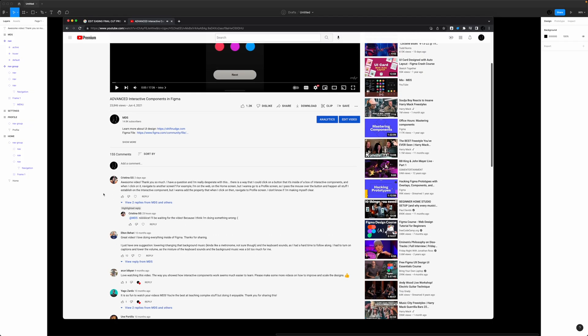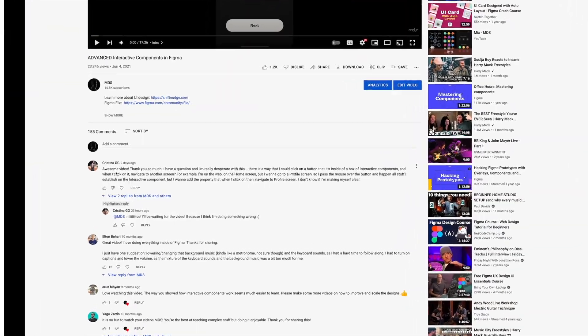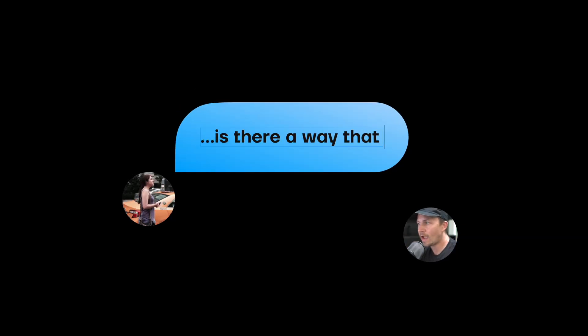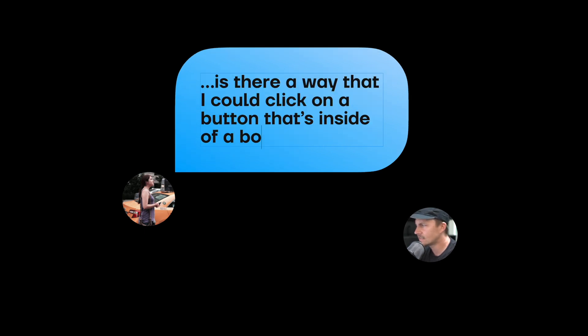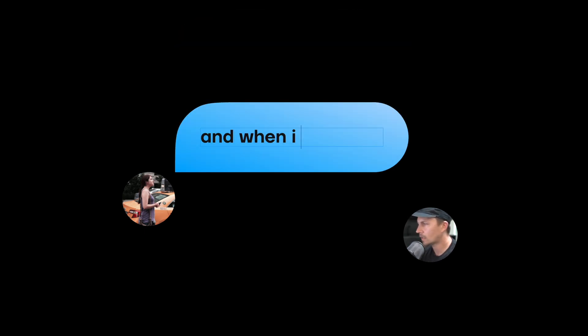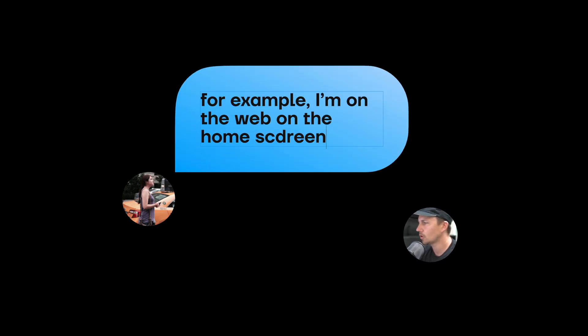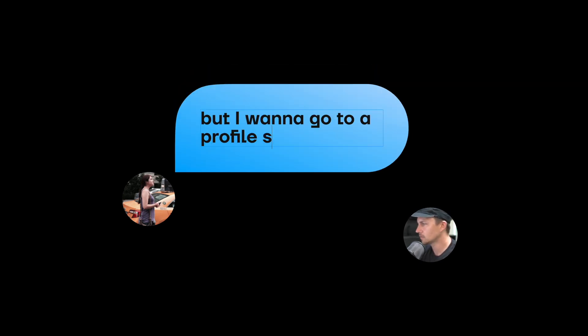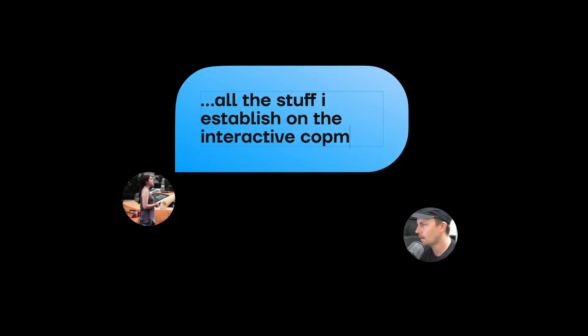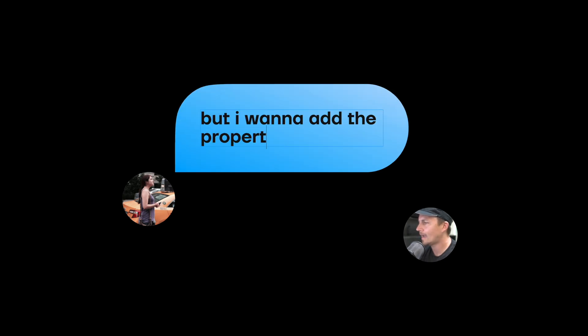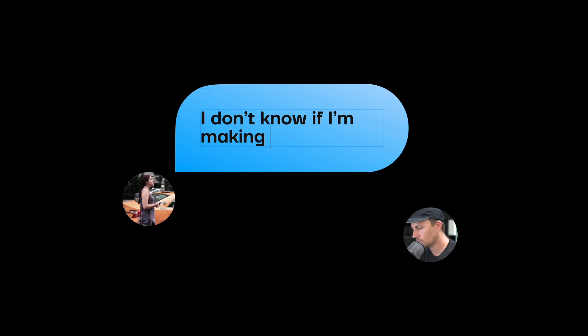I got a comment from Christina GG on one of my other videos. She asks: is there a way to click a button that's inside a box of interactive components and navigate to another screen? For example, on the home screen, you pass the mouse over the button, all the interactive component stuff happens, but you also want to add the property that when you click it, it navigates to the profile screen.